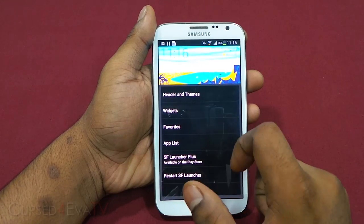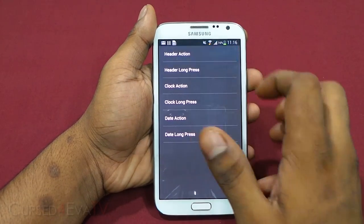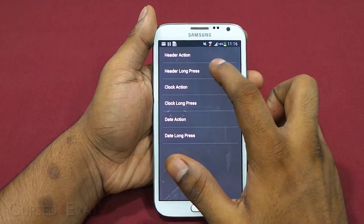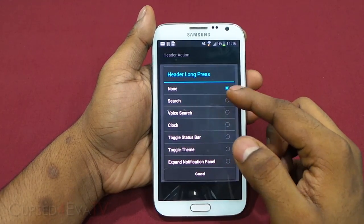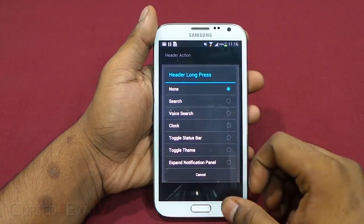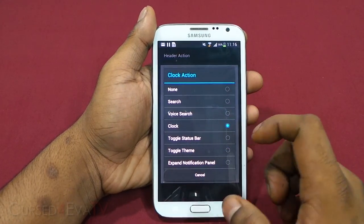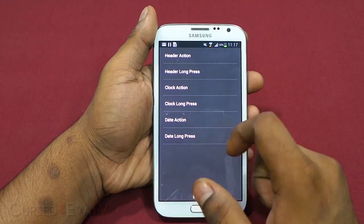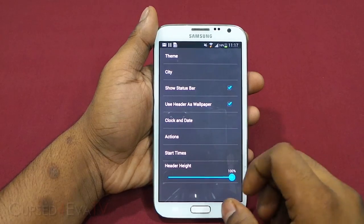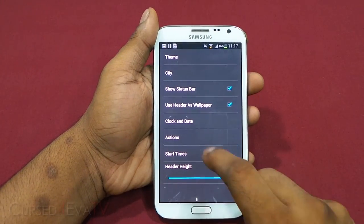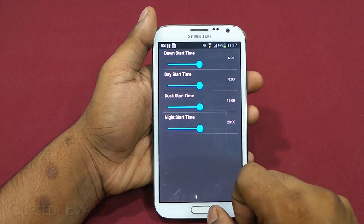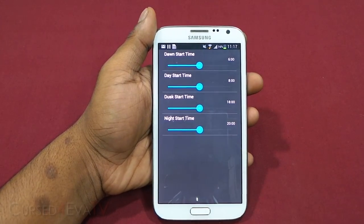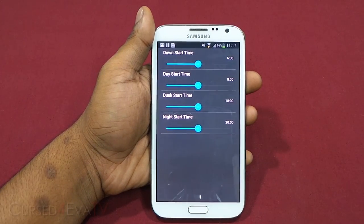Go into 'Header and Themes' → 'Actions' → 'Header Action' and you can select any option. Header long press lets you select another option. Tapping on the clock in the header, long pressing the clock, tapping the date, and long pressing the date can each be set to perform a certain action — quite a lot of customization there.